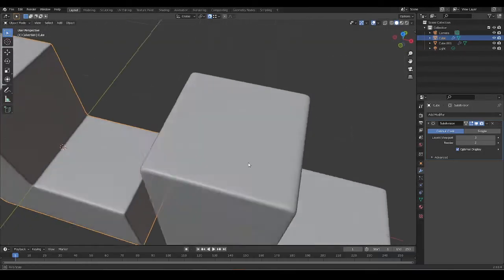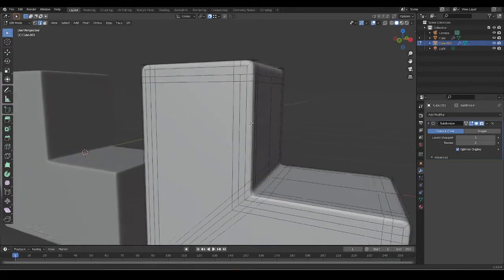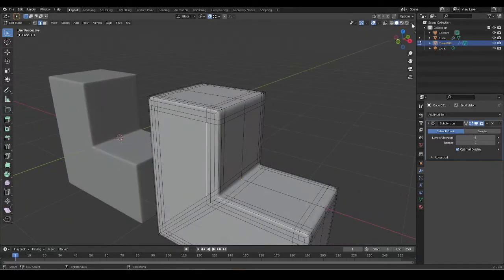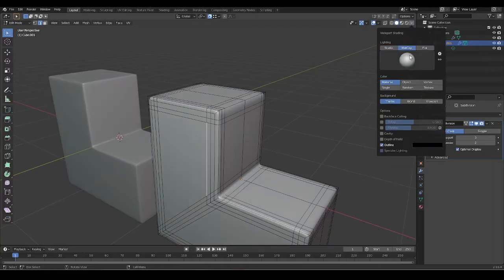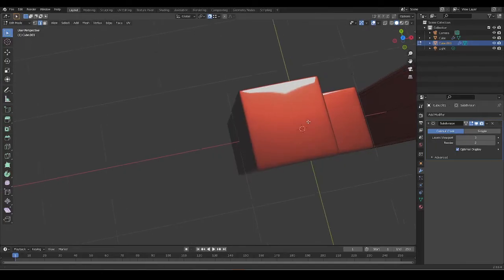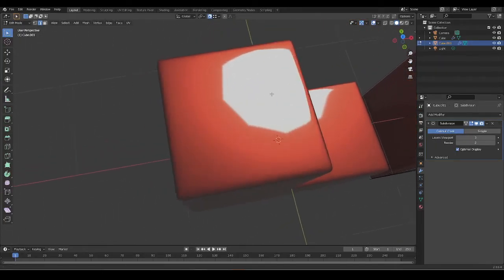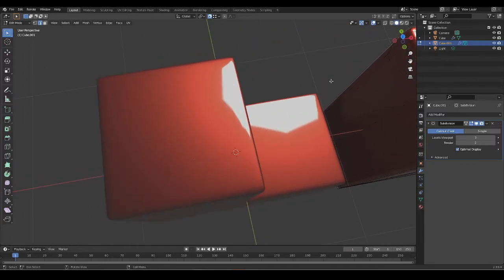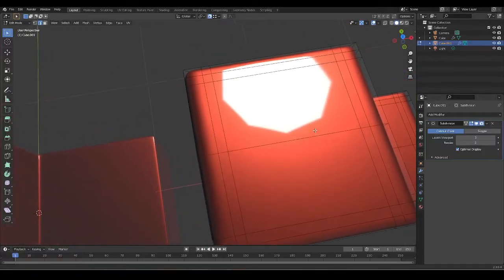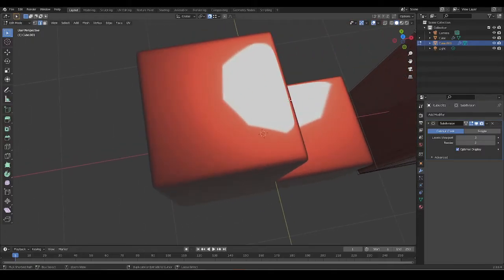You'll also notice that our reflections are going to be much better with the extra control loop added. If we switch over to our shiny matcap, you'll notice that our reflection gets distorted on this surface compared to the improved one — here we have a much more accurate reflection.